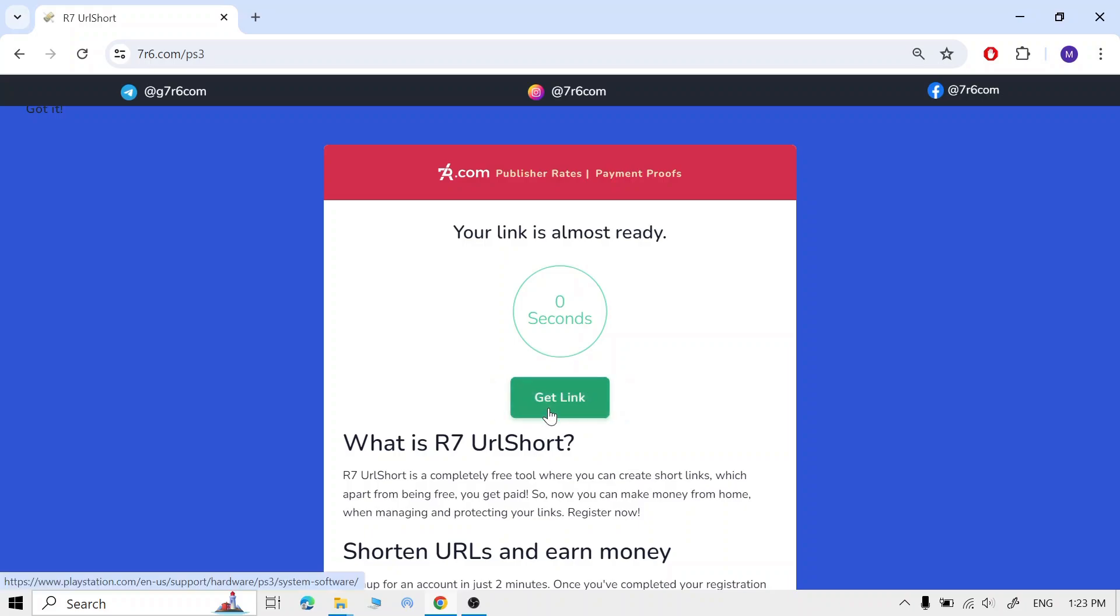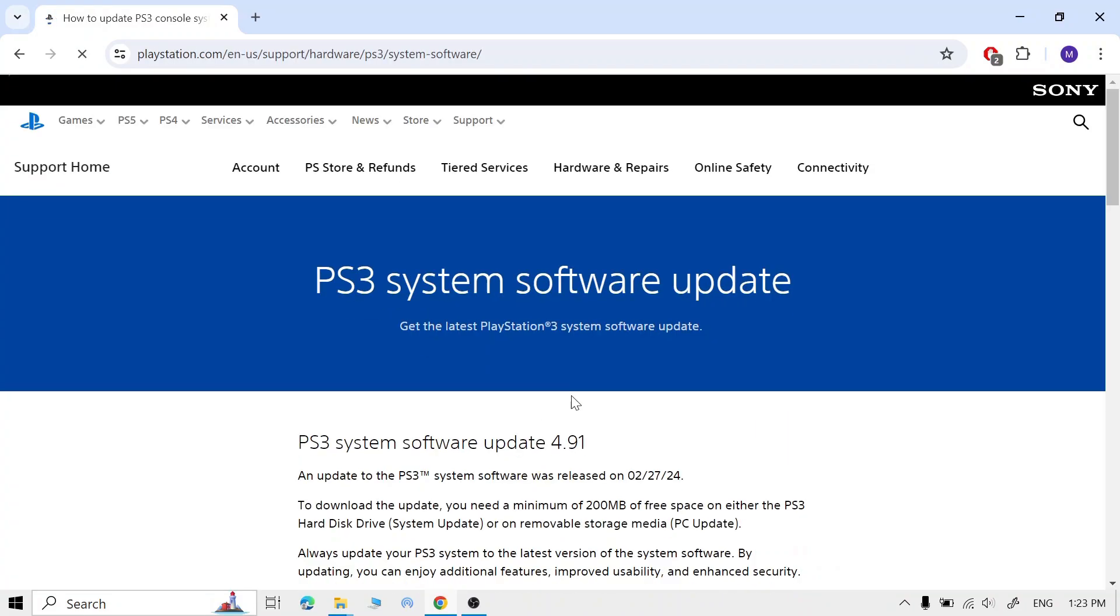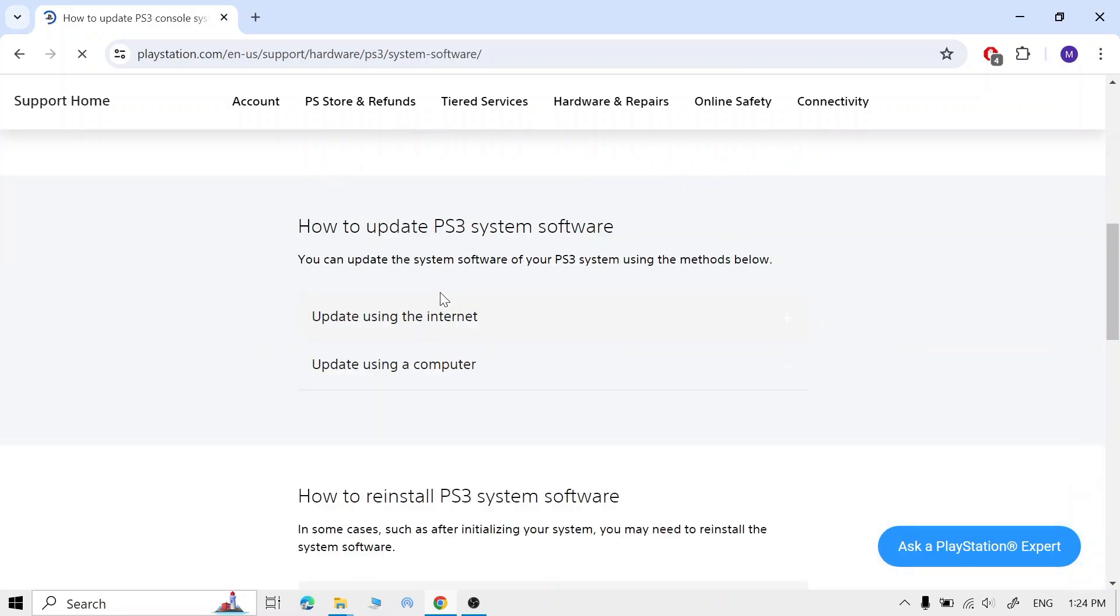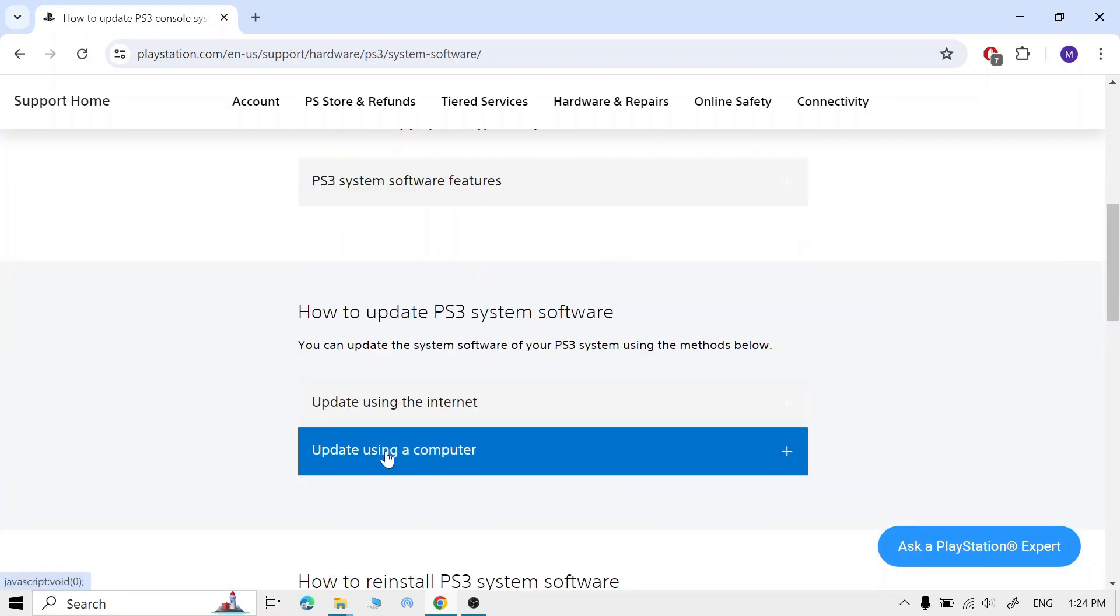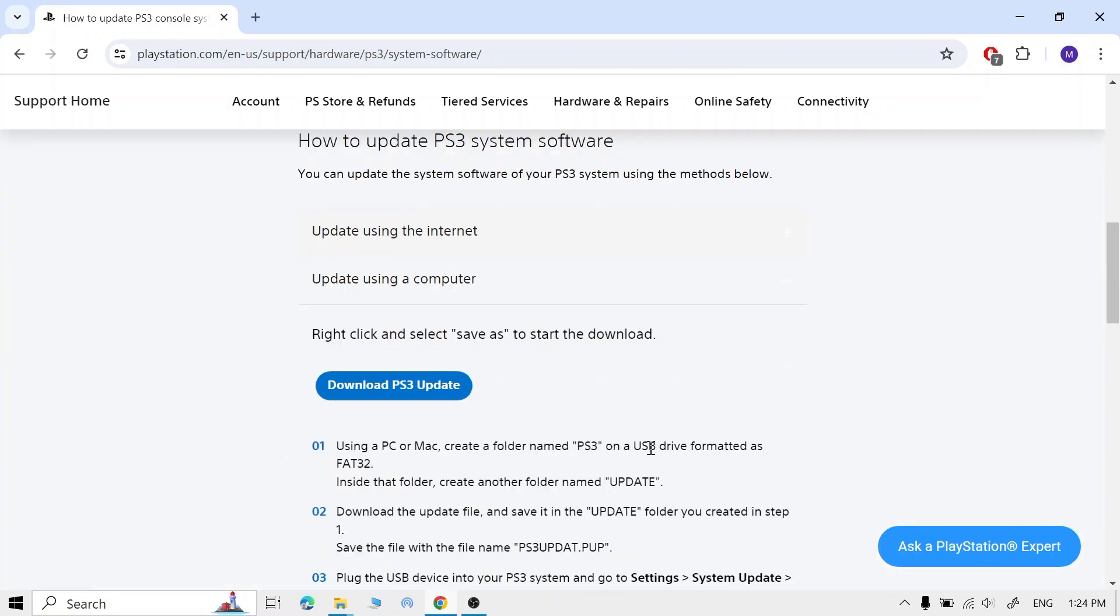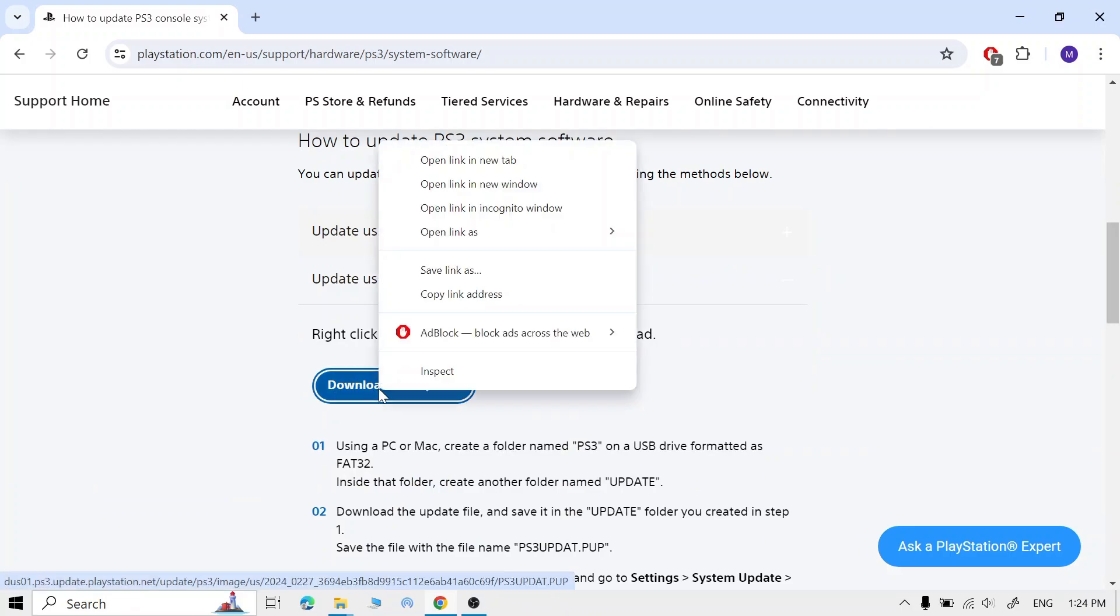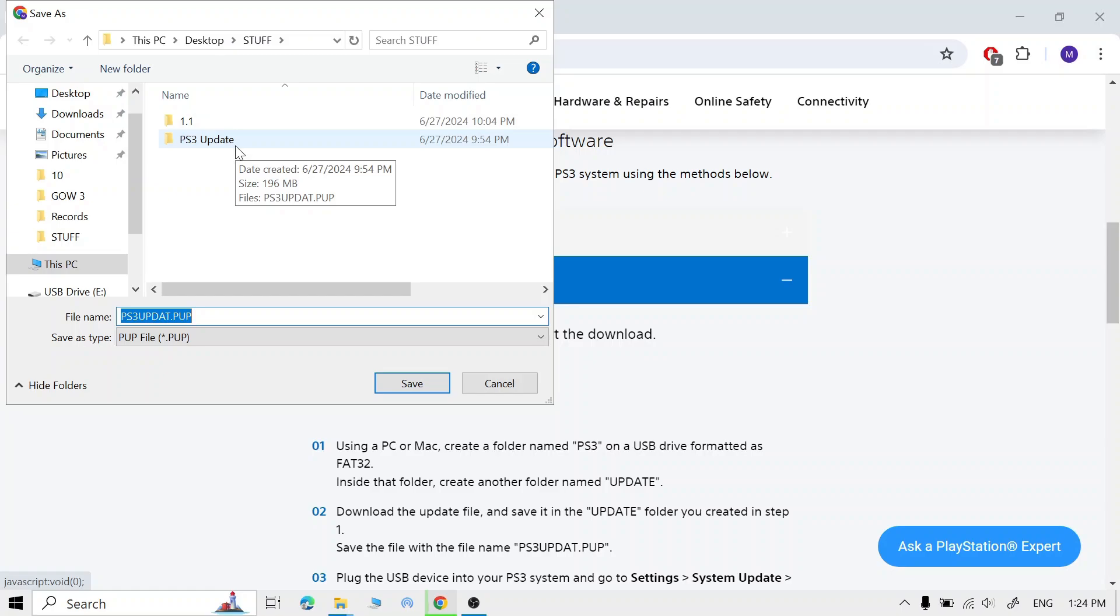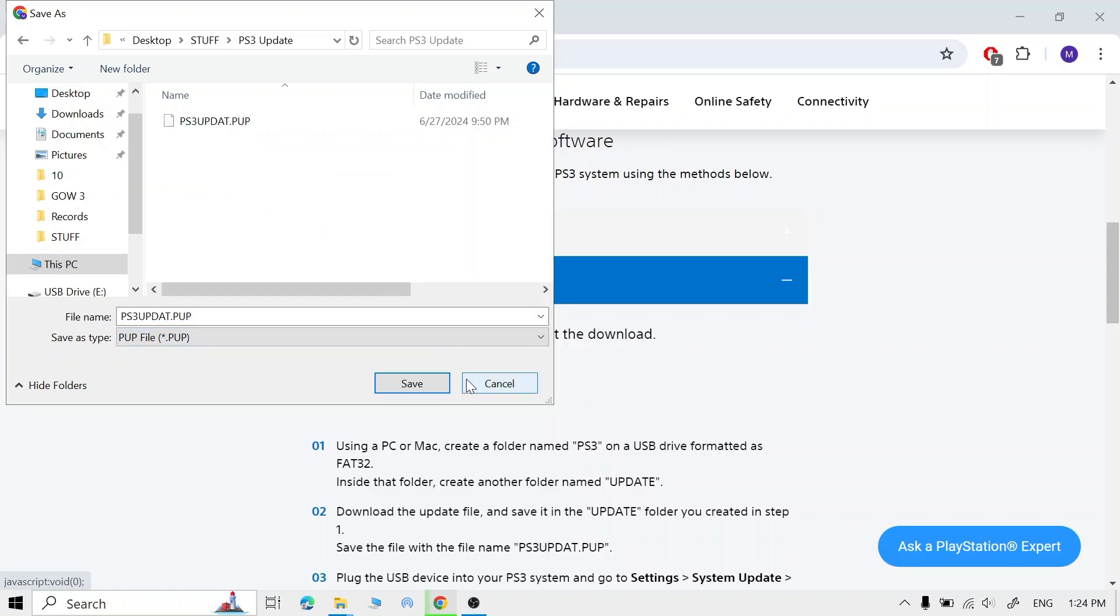Click 'Get Link' and now you're here. Scroll down. Once you see 'Update Using a Computer,' click on the plus and right-click on the 'Download PS3 Update' and click 'Save Link As.' Now download it where you want it to be.